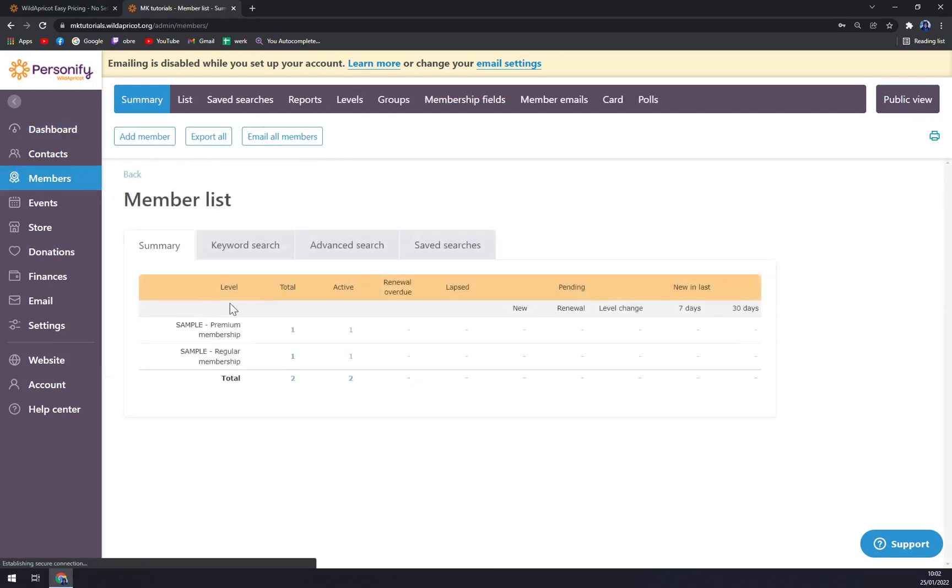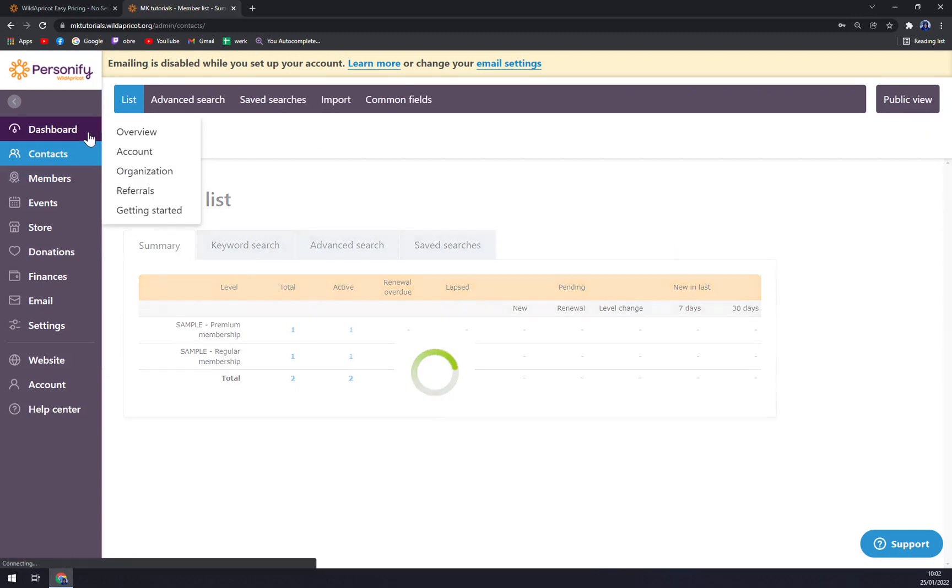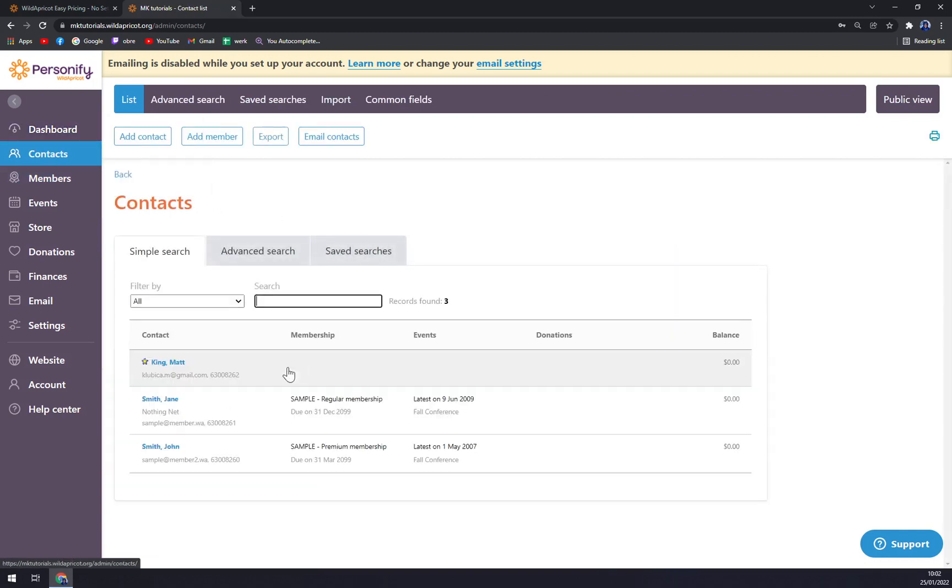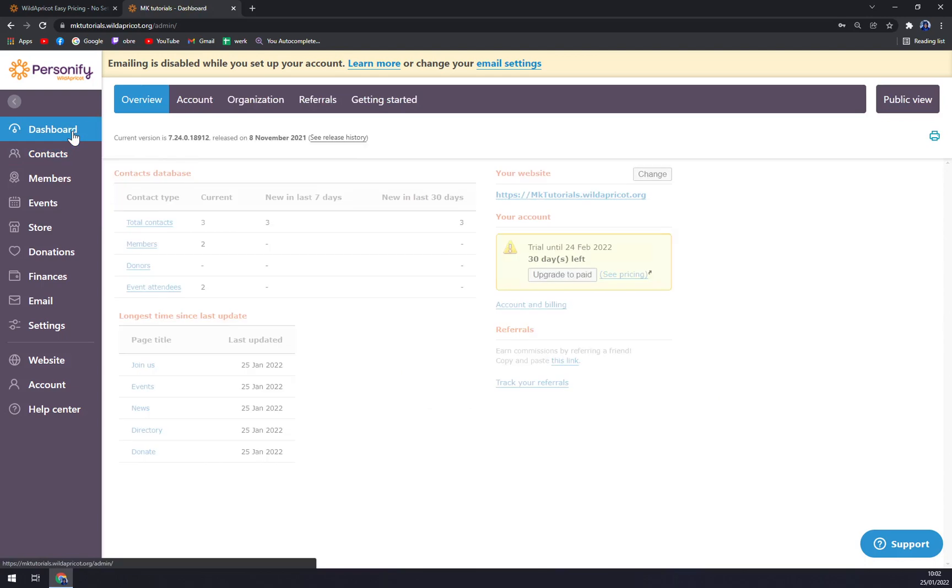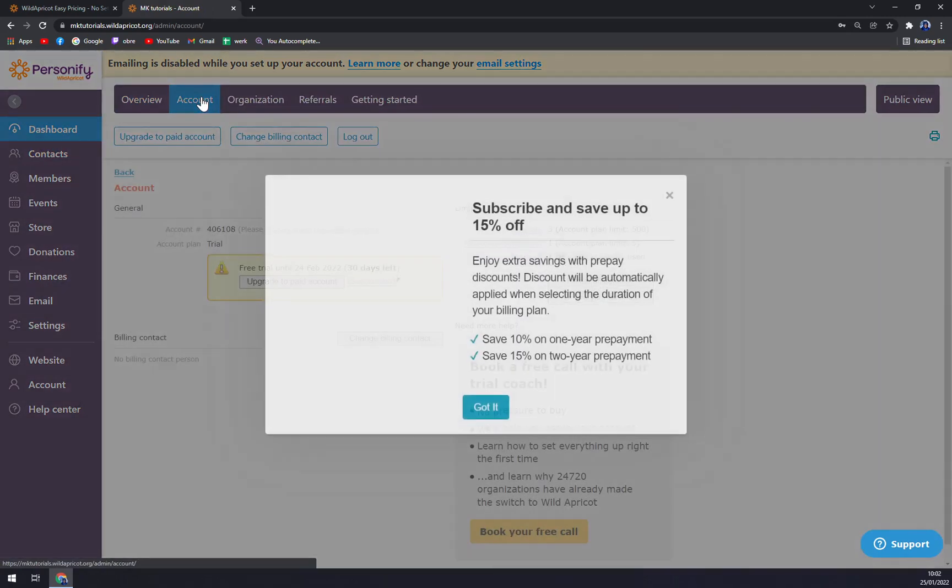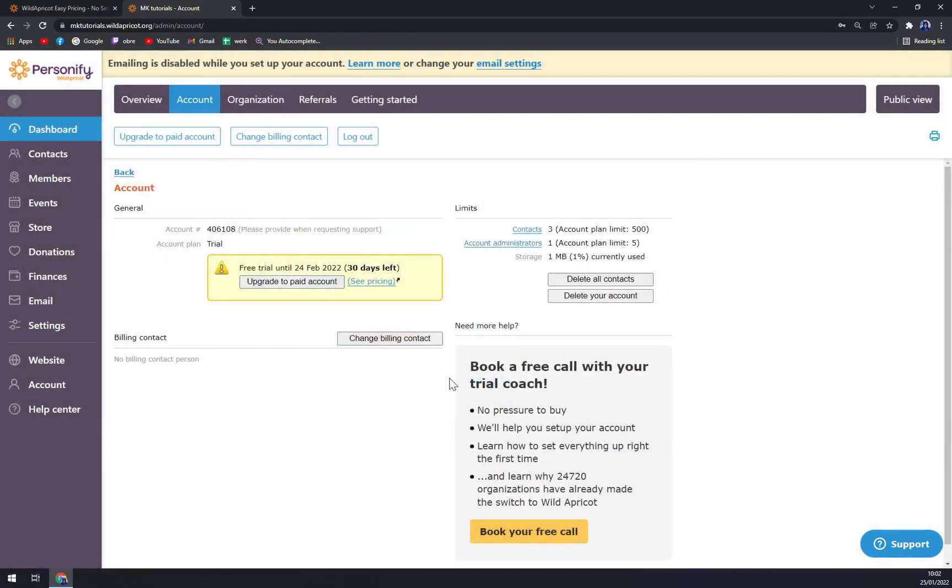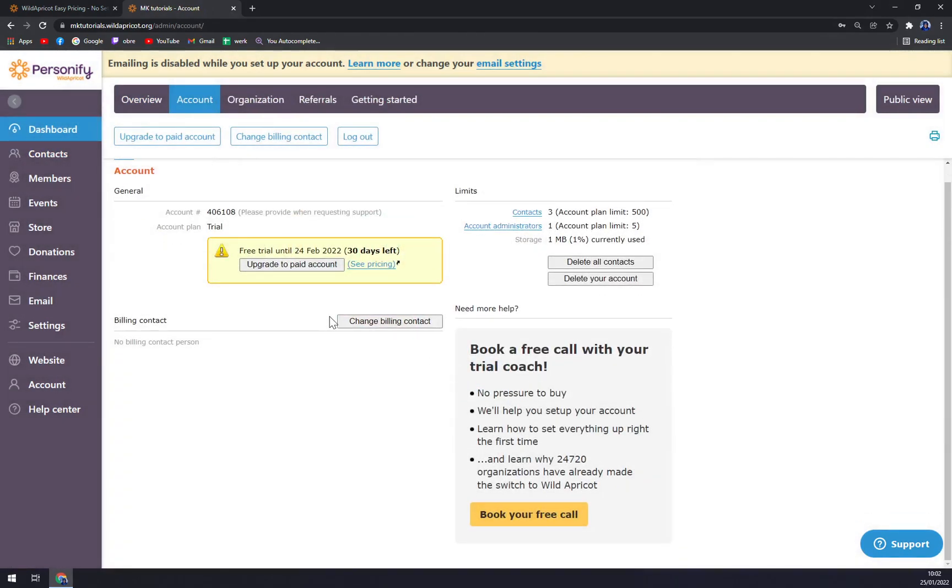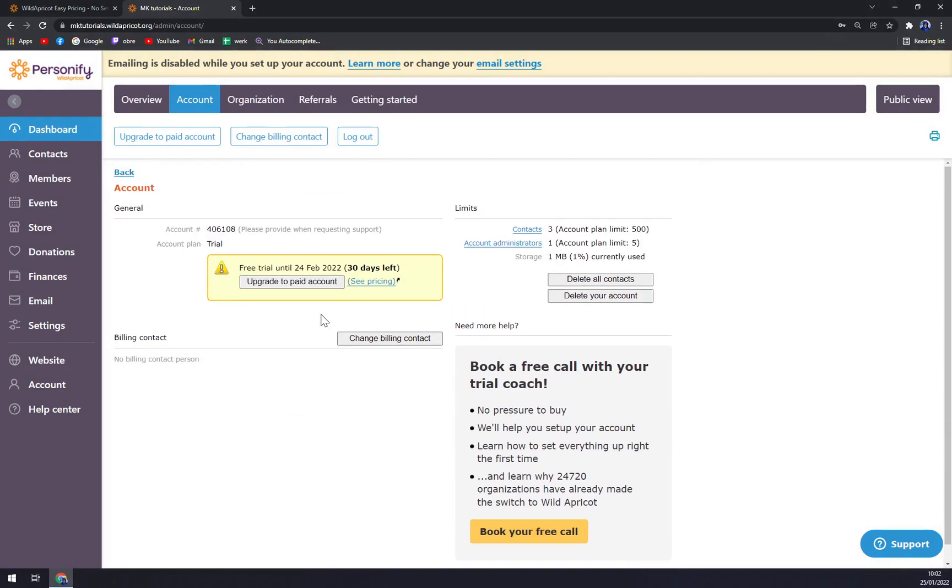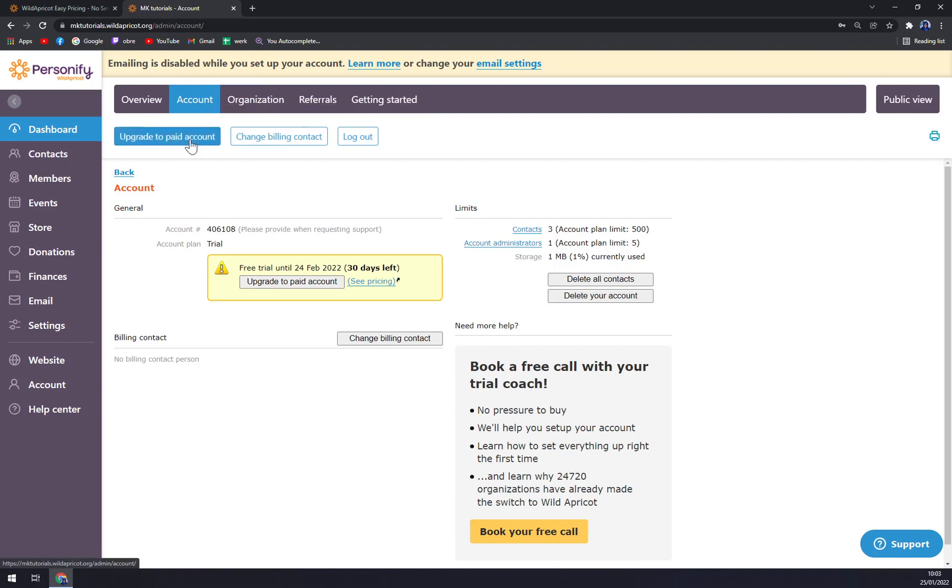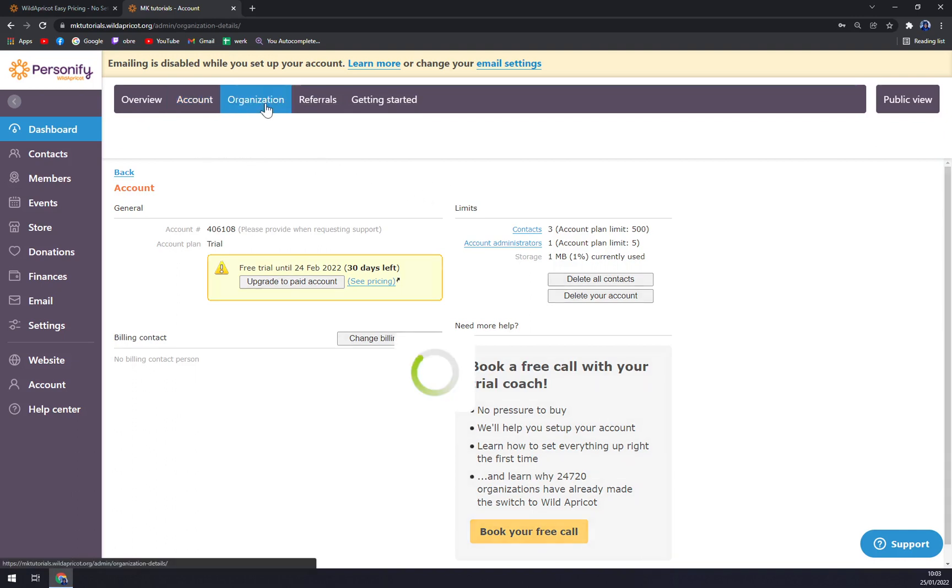Then we have Accounts where you can micromanage all the contacts or basically everything. You can upgrade to a paid account, change billing contact, or logout.